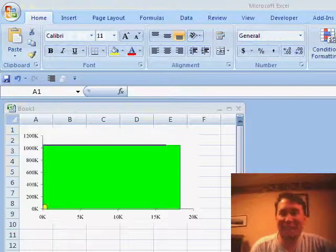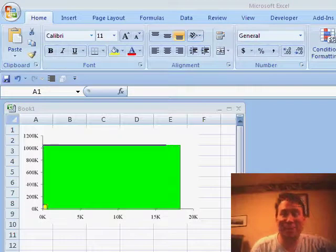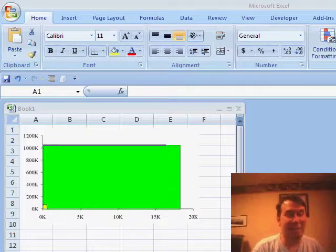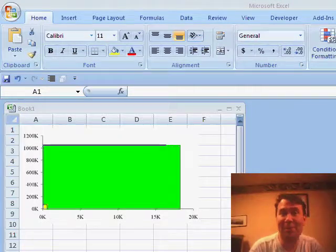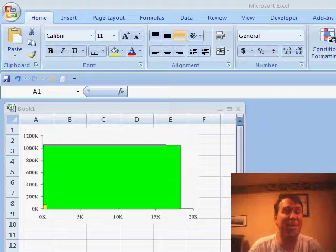Welcome back to the MrExcel netcast, I'm Bill Jelen. It's a 2007 Tuesday, we're going to talk about some of the great new features in Excel 2007.